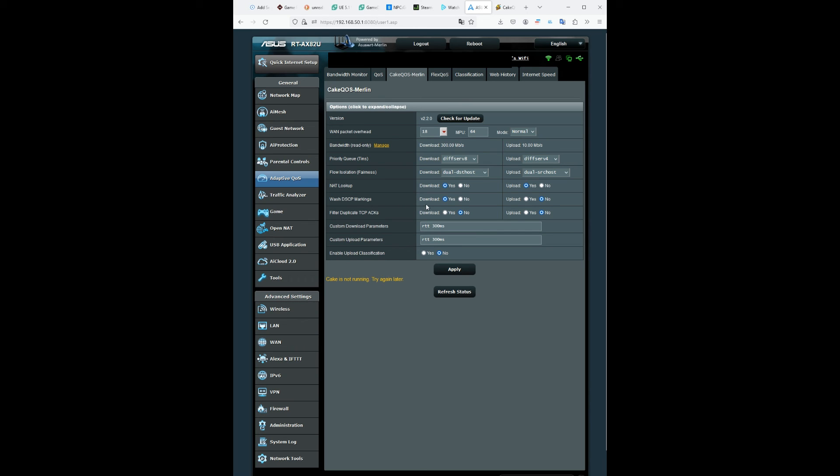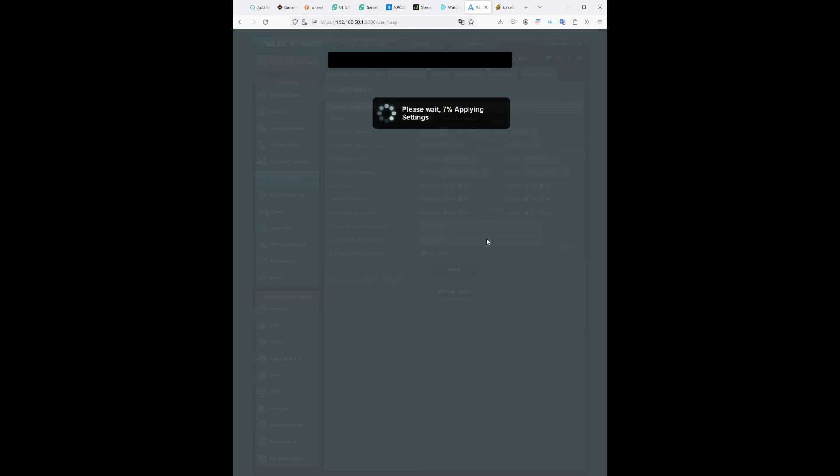You want wash DSCP markings on download only, not upload. Filter duplicate TCP acts, no on both. And then in the custom download parameters, you're going to put RTT 300 ms and you're going to do the same for the custom upload parameters too. And then once you finish there, you're going to hit apply.